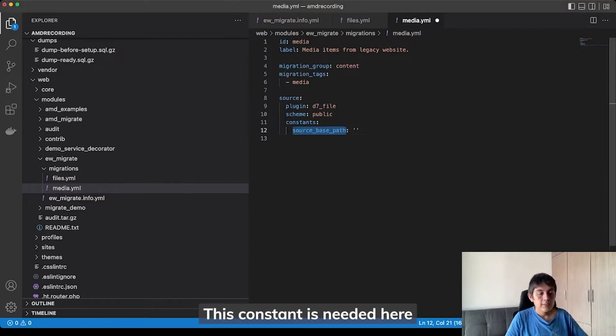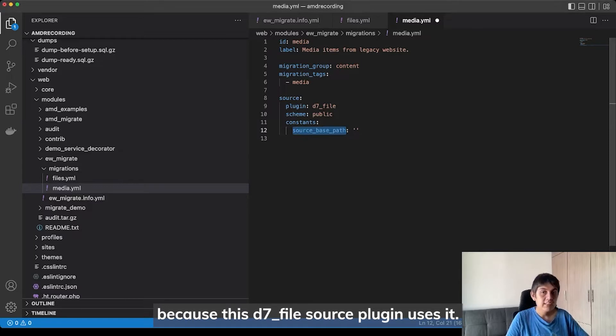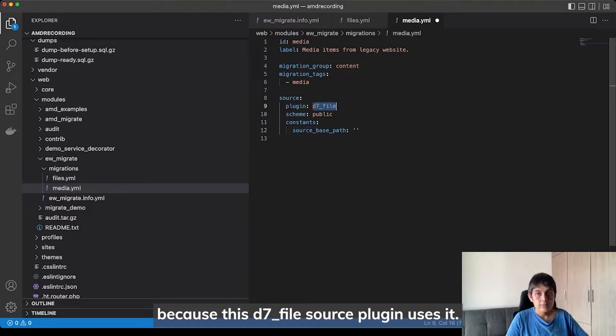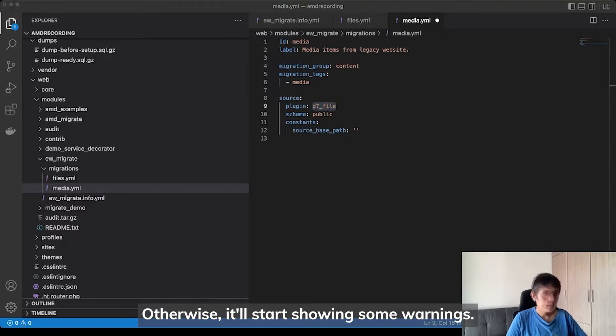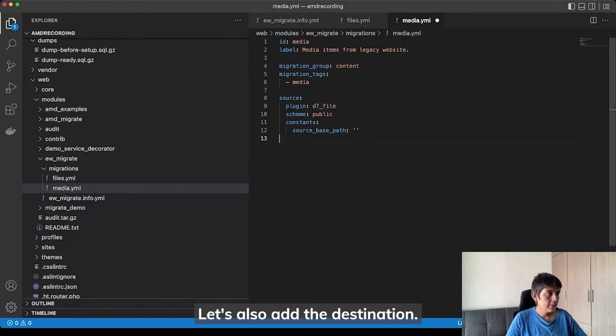This constant is needed here because the D7 file source plugin uses it. Otherwise, it will start throwing some warnings. Let's also add the destination.